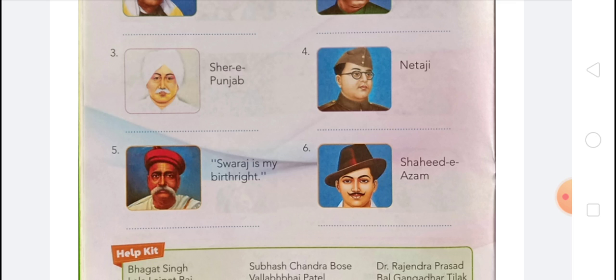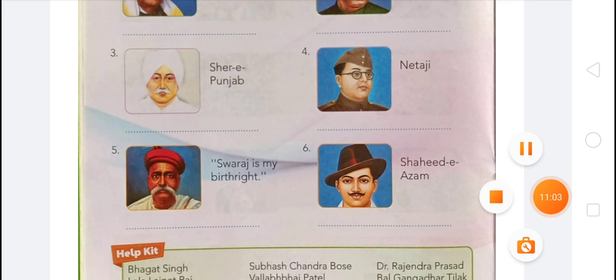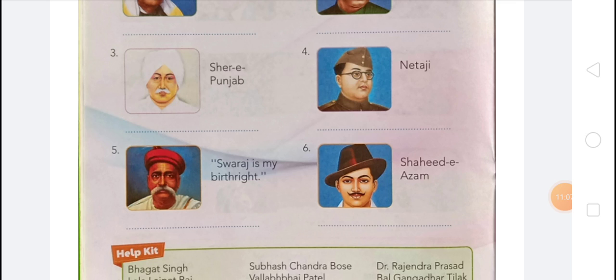You have to complete chapter 21, Great Fighters of India, in your classwork copy. Thank you.